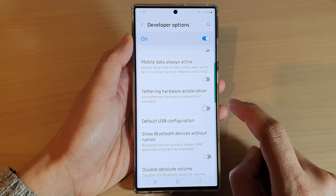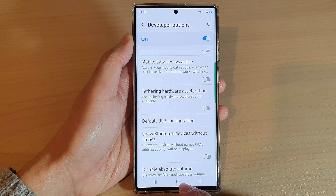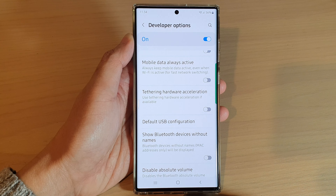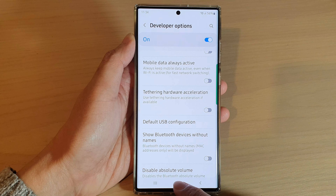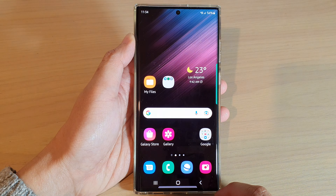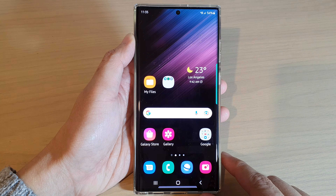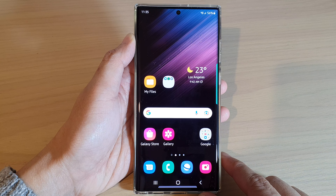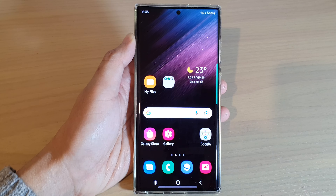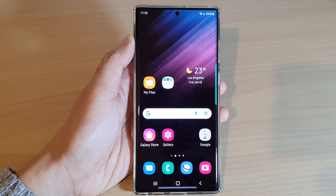And that's it. Finally, you can tap on the home button at the bottom to go back to the home screen. Thank you for watching this video. Please subscribe to my channel for more videos.